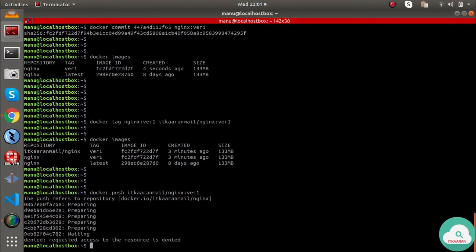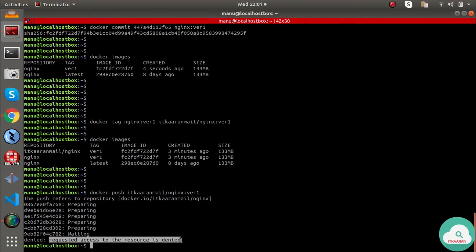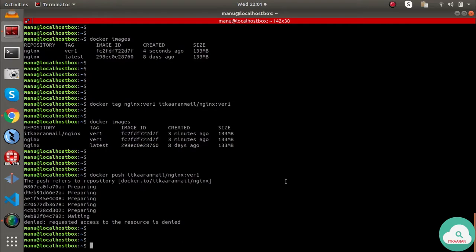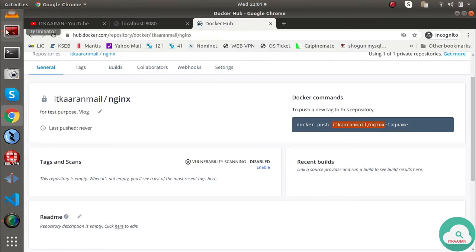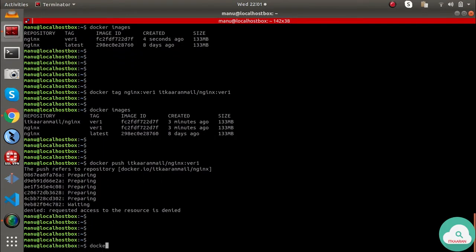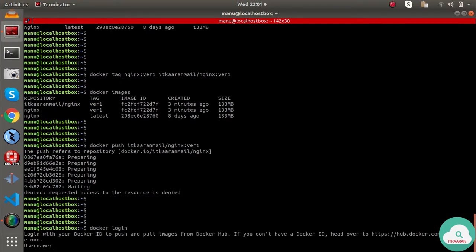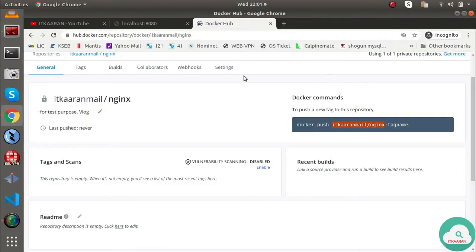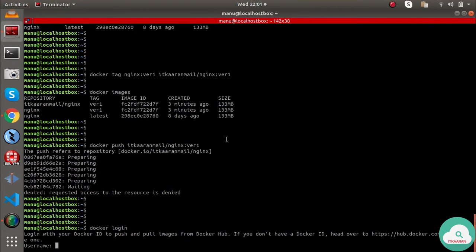The push was denied — requested access to the resource is denied. This means we are not logged in. We need to run `docker login` in the terminal. We'll use the same username and password to authenticate.